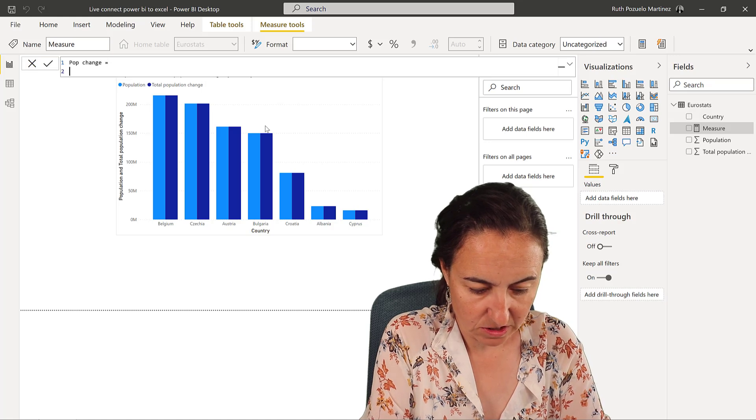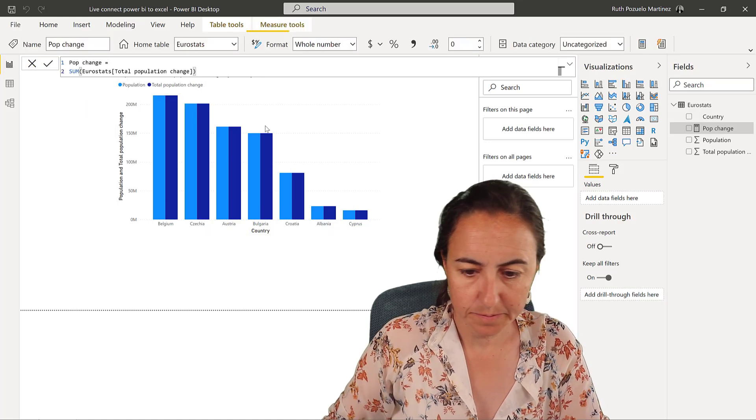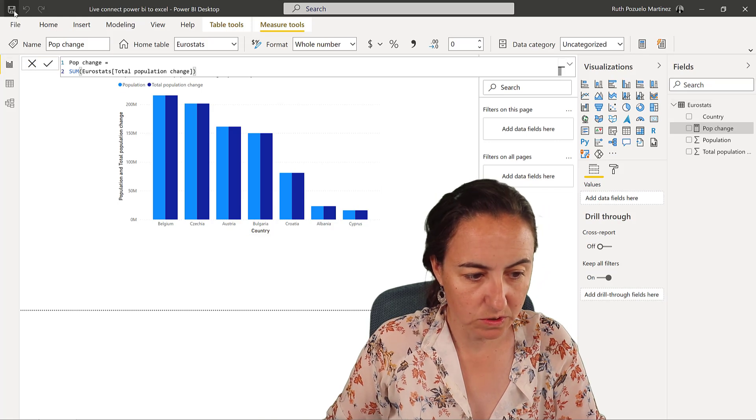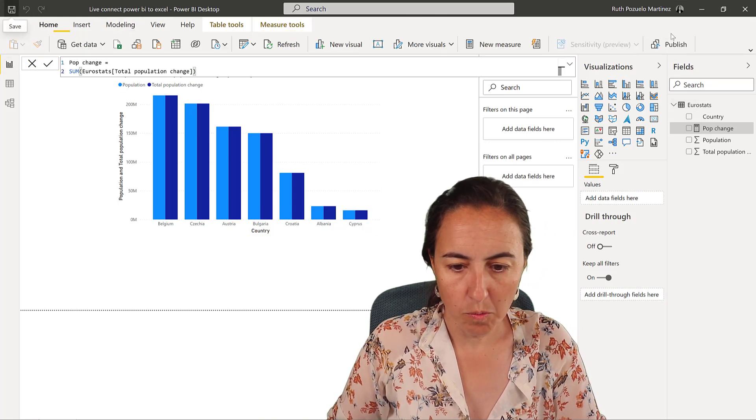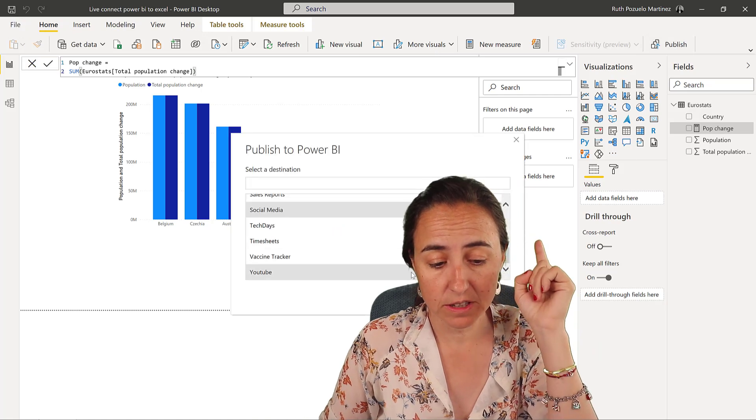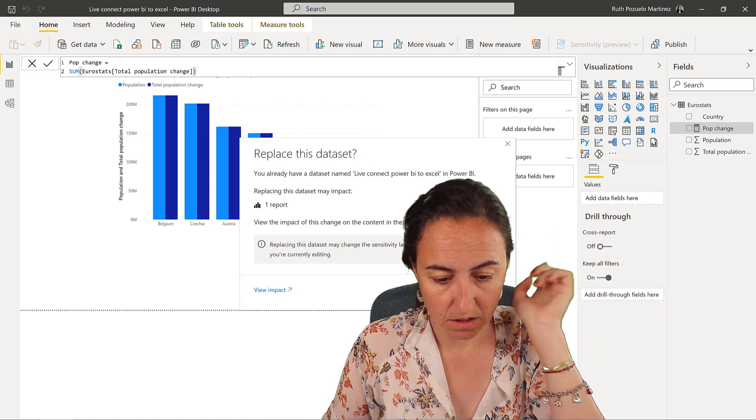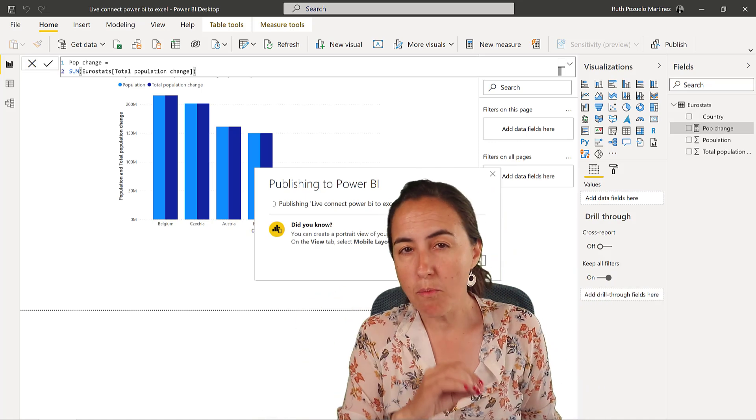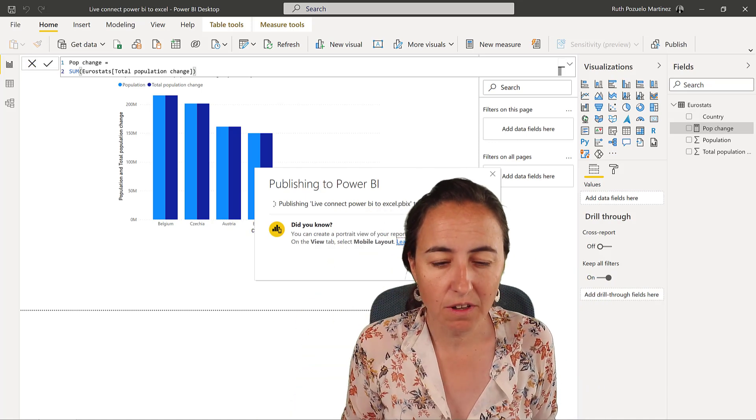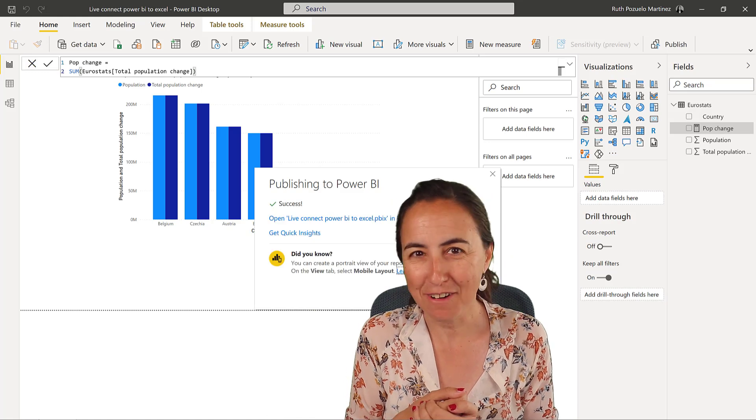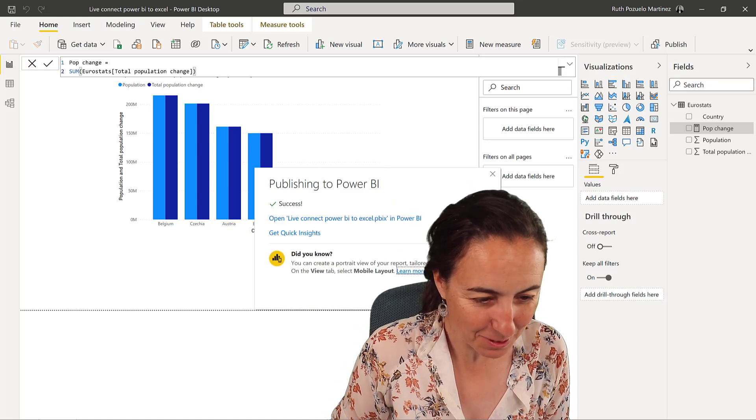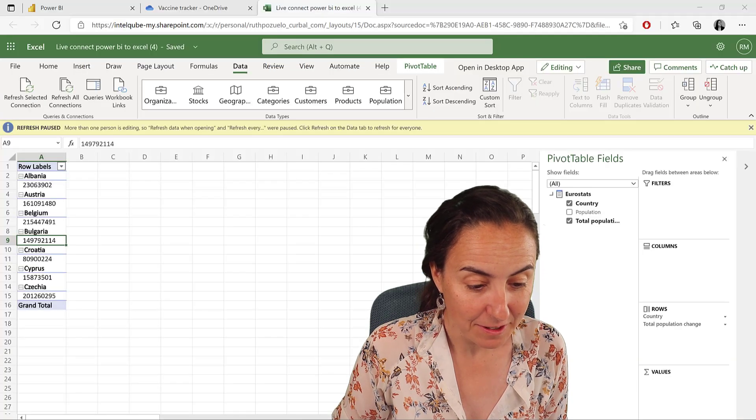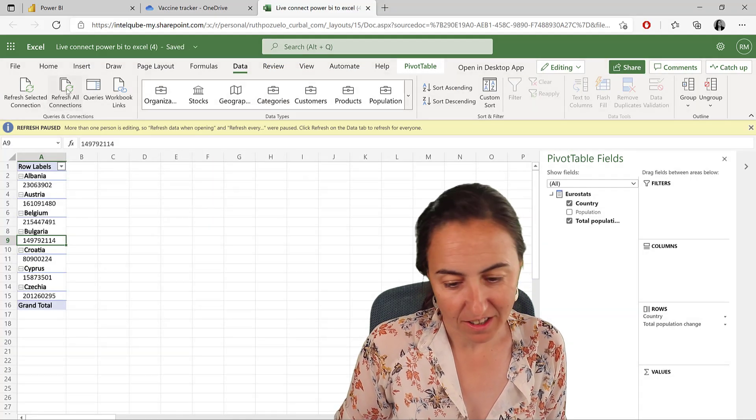It's actually recognizing that I have it open. So I'm going to go back here and I'm going to create the measure in order to be able to do the calculation. So new measure, and then population change, which is the sum of population change. I'm going to save it, I'm going to publish it again to the service, select replace.